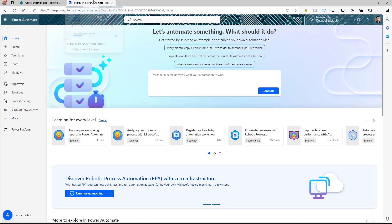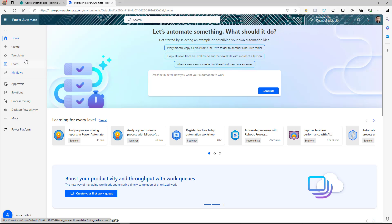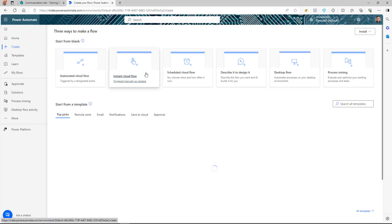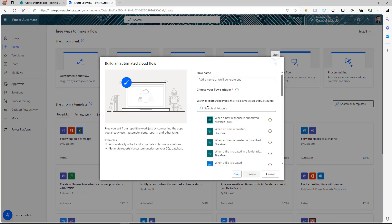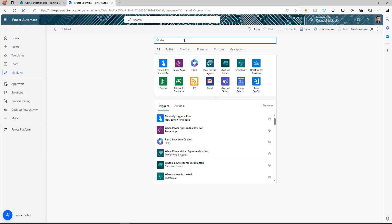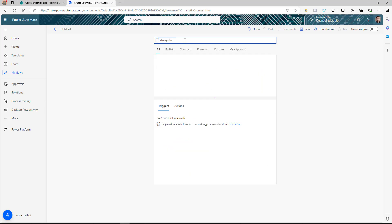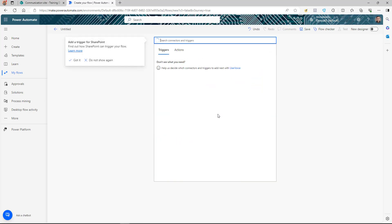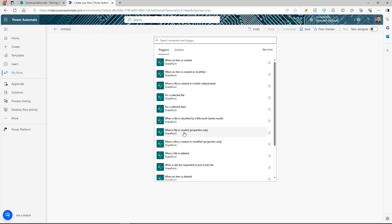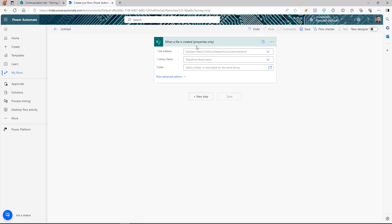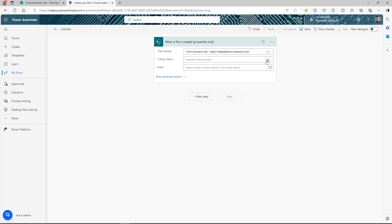We're going to log into Power Automate and create a new automated cloud flow. The trigger is going to be SharePoint — 'When a file is created.' I'll select my site address and library name.